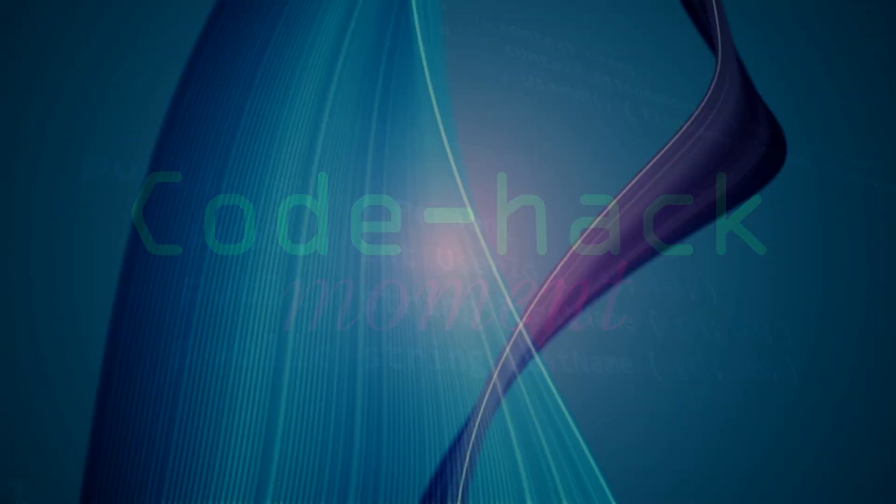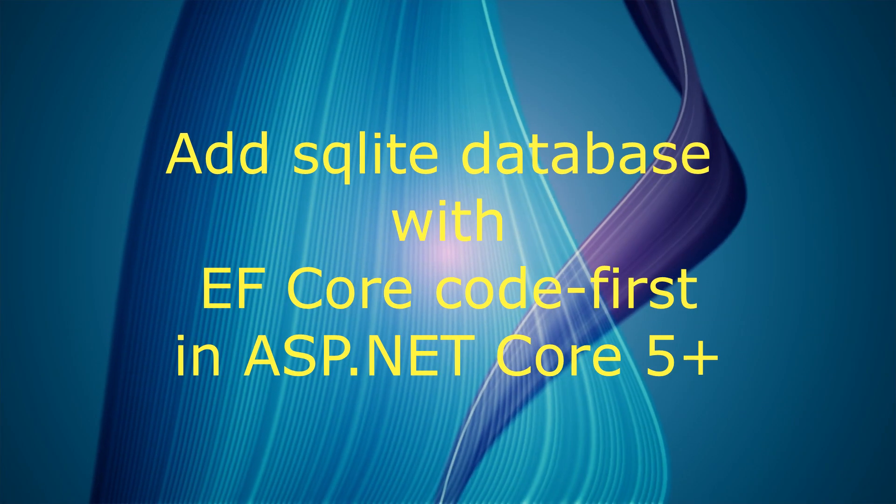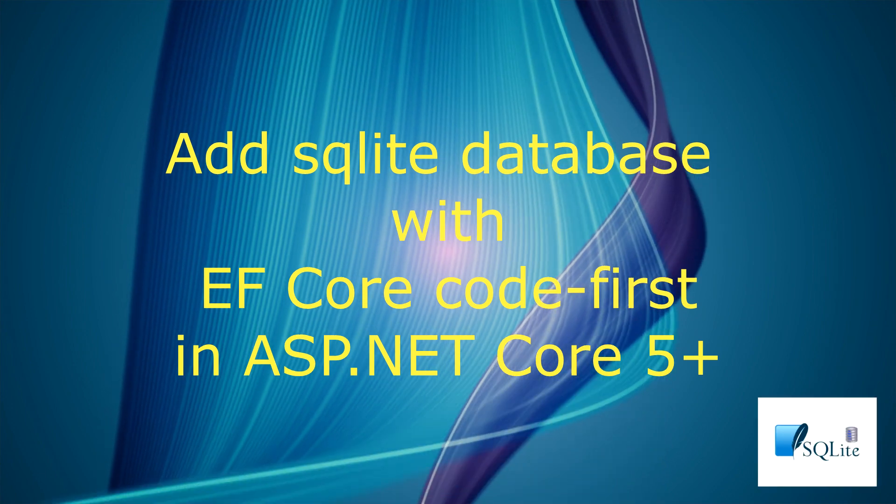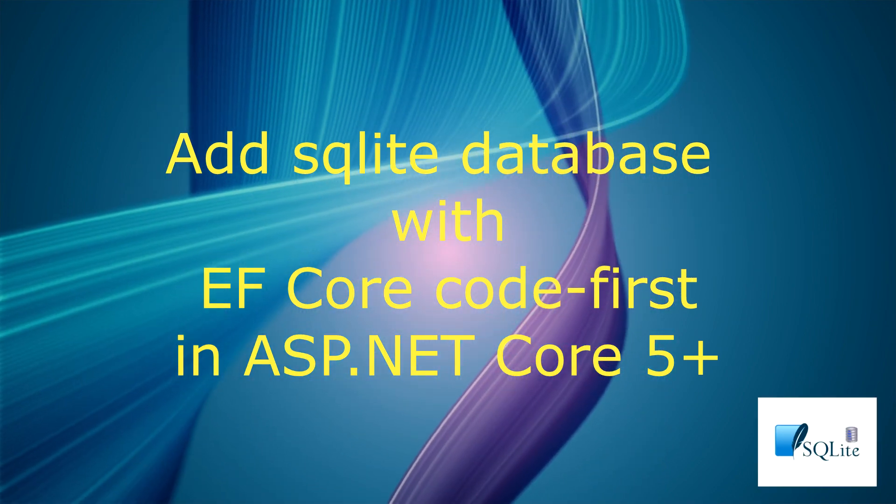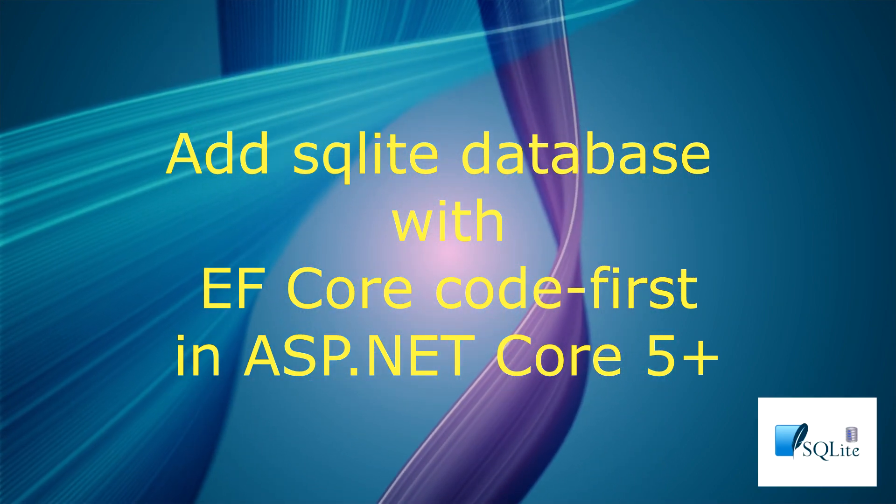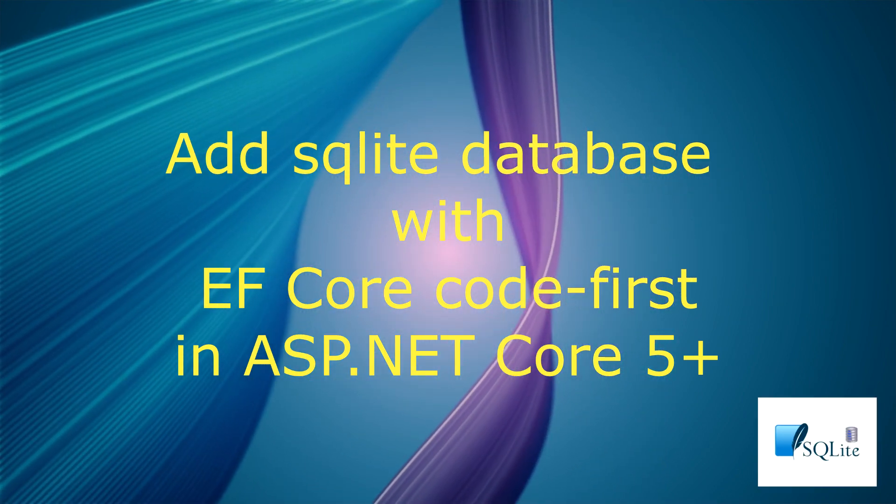Today on Code Hack Moment, we will learn how to add a SQLite database to an ASP.NET Core project using Entity Framework Core code first.